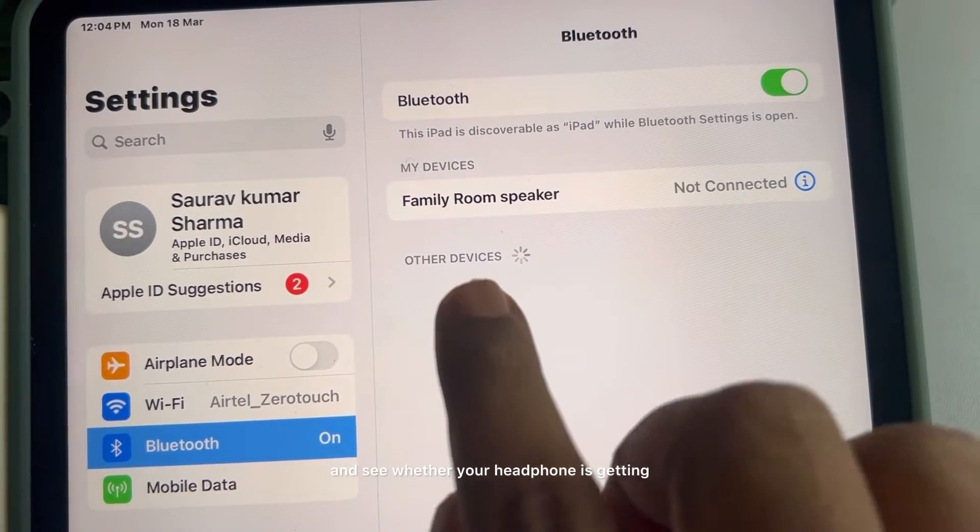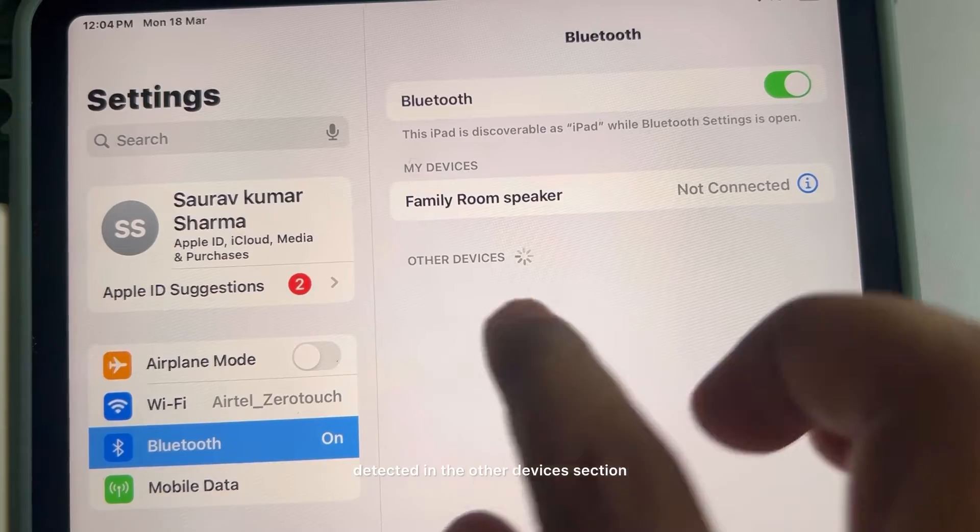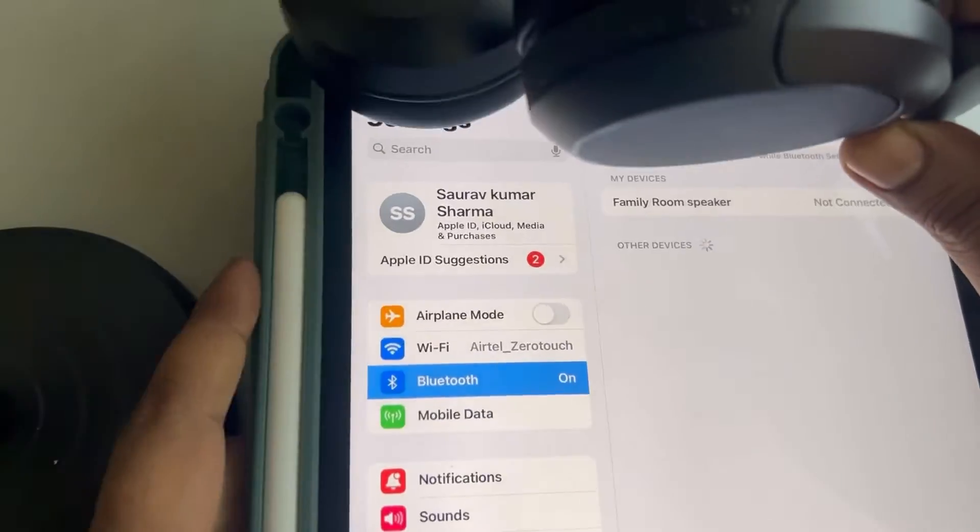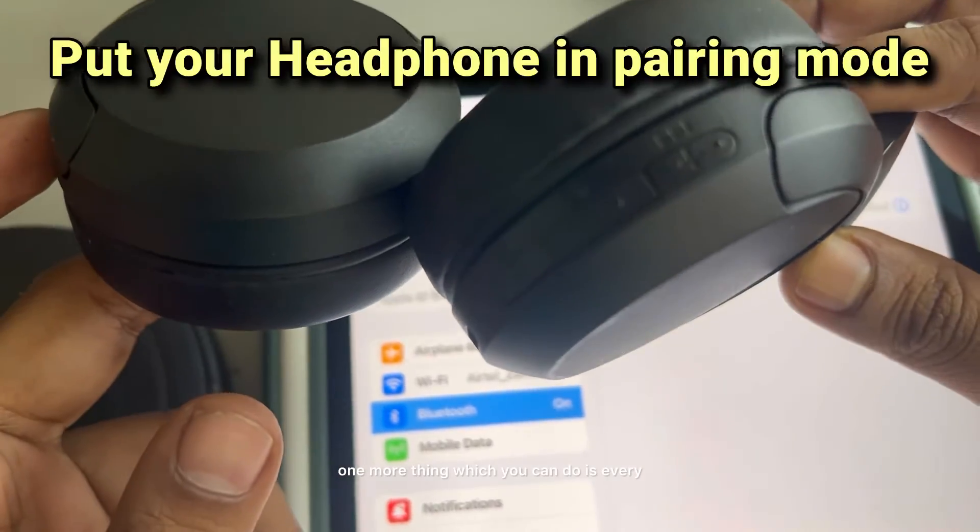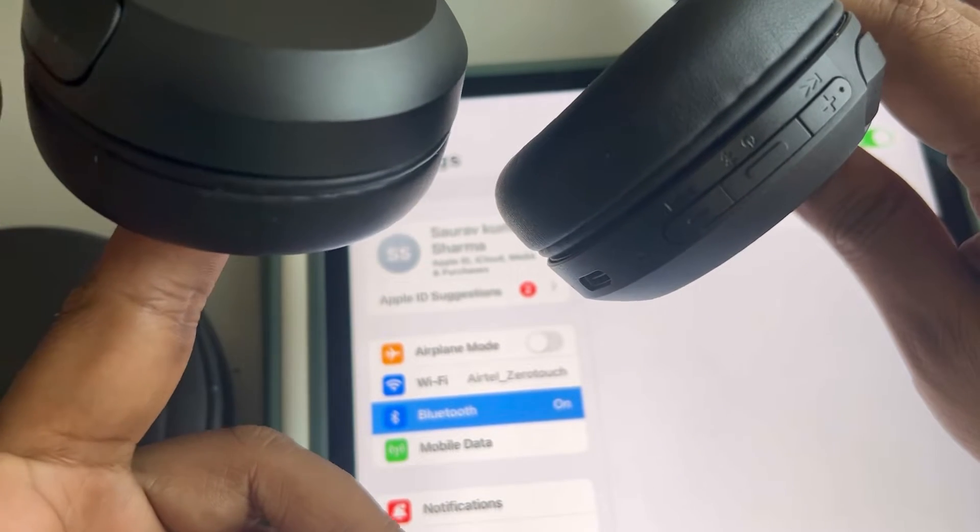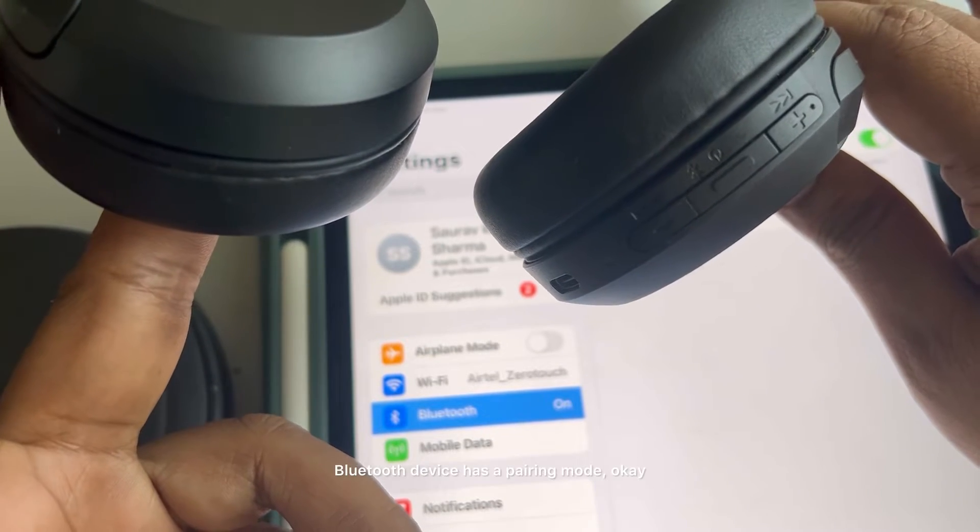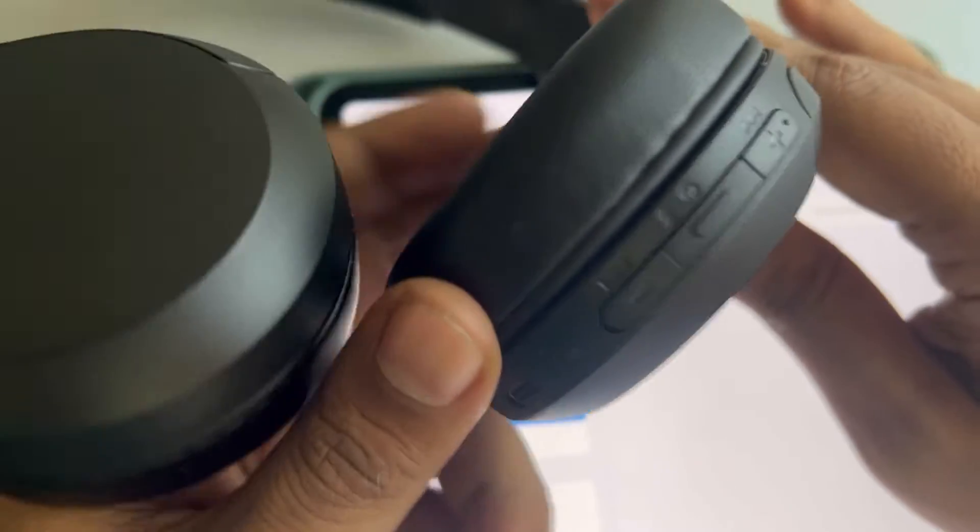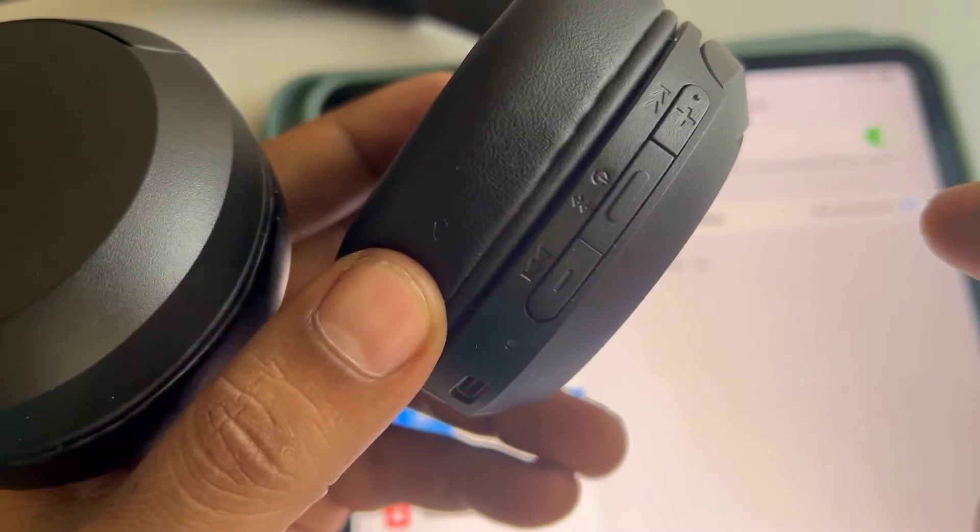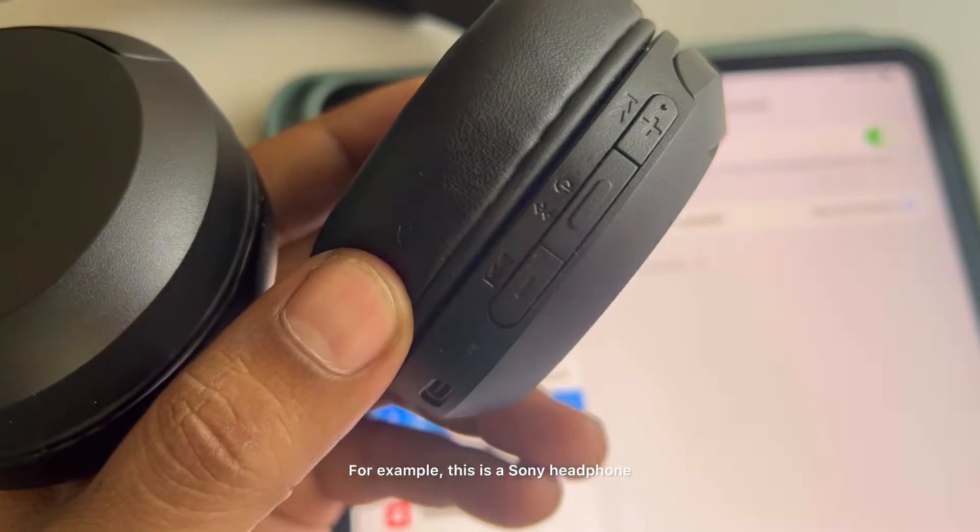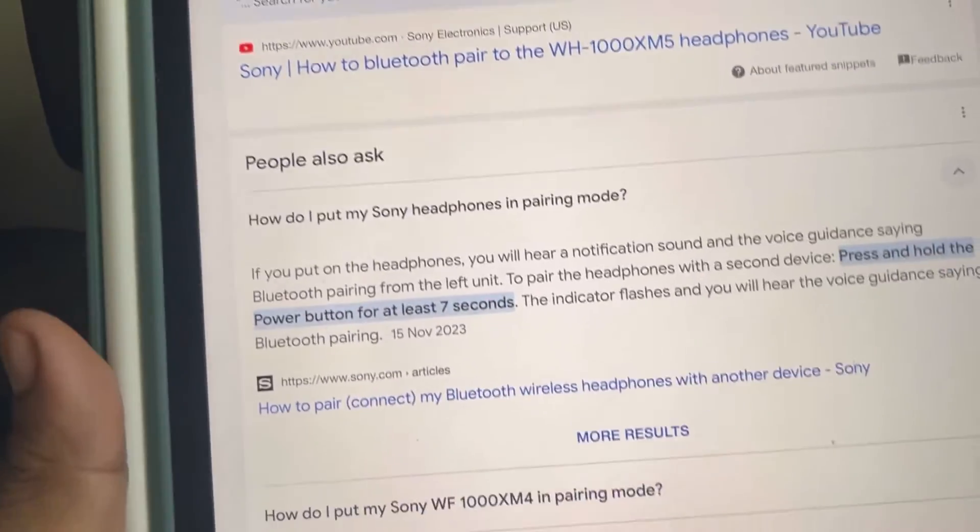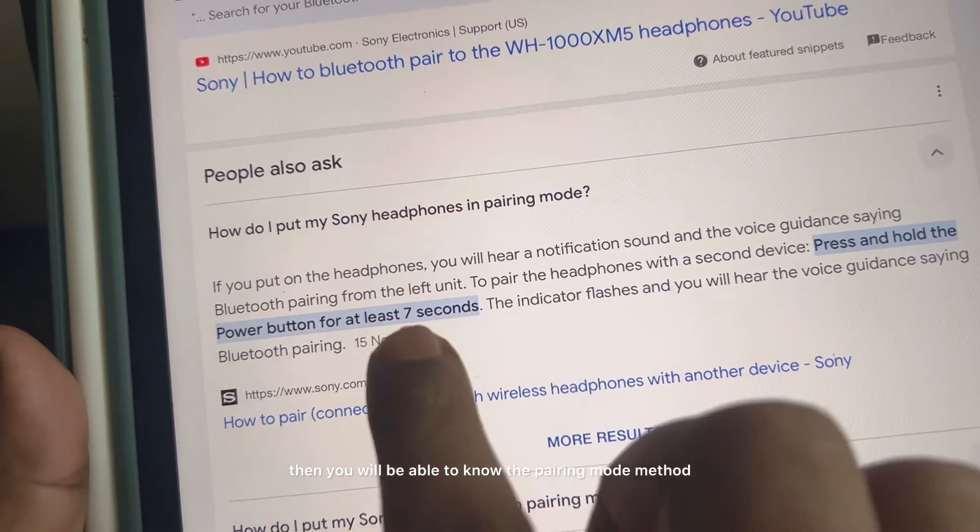Now one more thing which you can do is every headphone, every Bluetooth device has a pairing mode. So try to put that device in pairing mode. For example, this is a Sony headphone. Now if you Google that thing, then you will be able to know the pairing mode method.